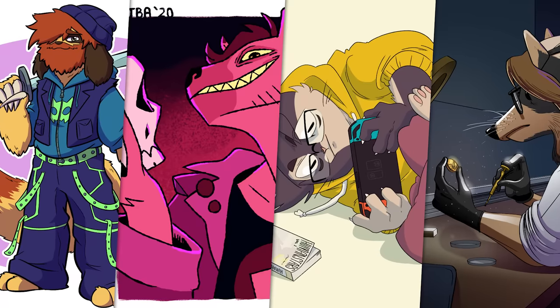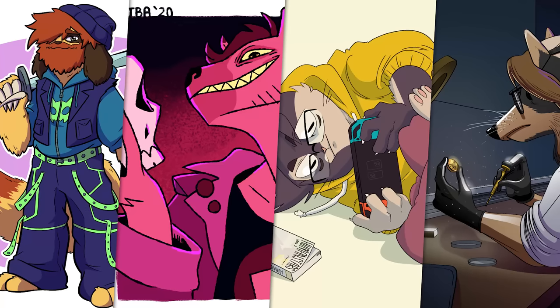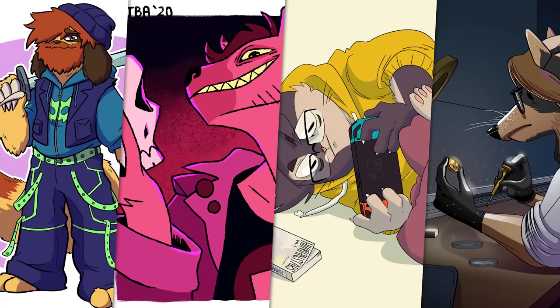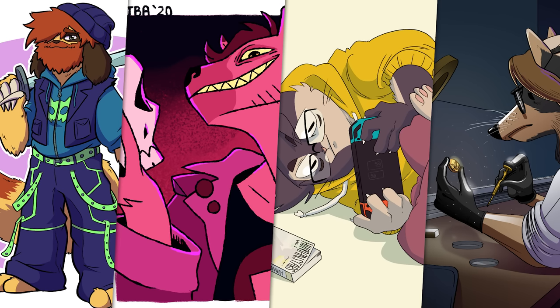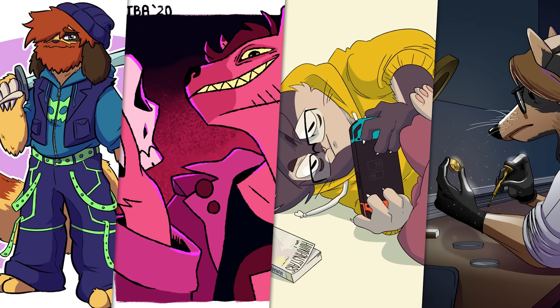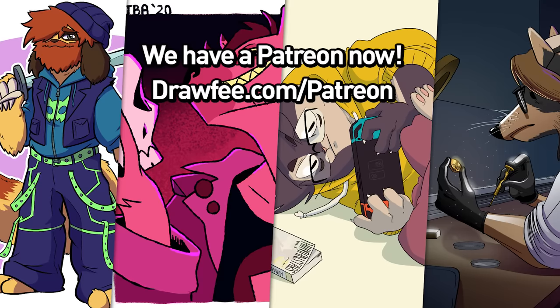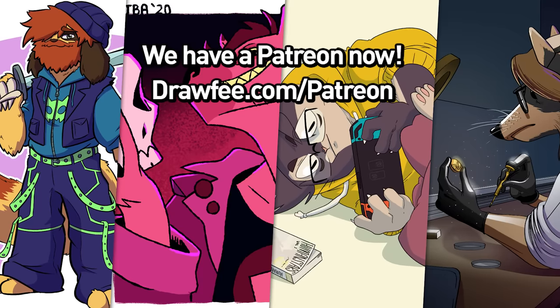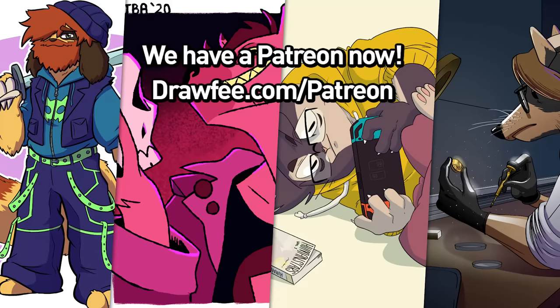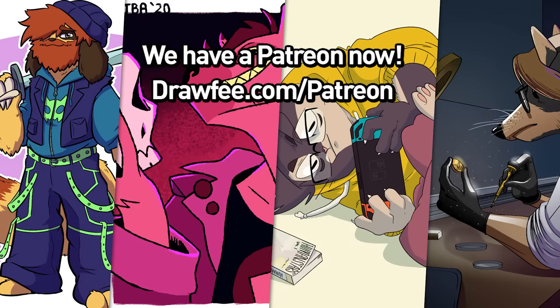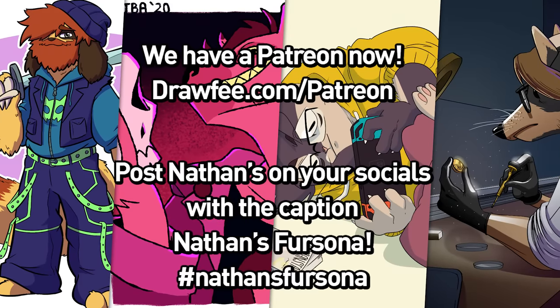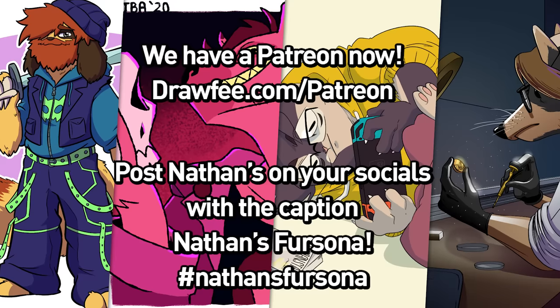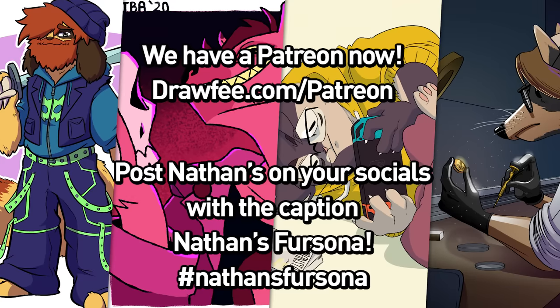Thanks again, Casey. Glad we finally did this for you and only for you. Thanks for watching, everybody. You should subscribe. You should like and subscribe. You should leave a comment. You should get Nathan's Fursona trending. Hashtag Nathan's Fursona. SEO, baby. We're sorry.